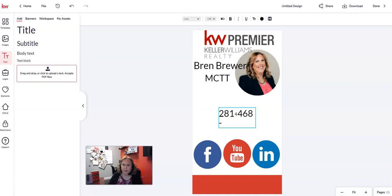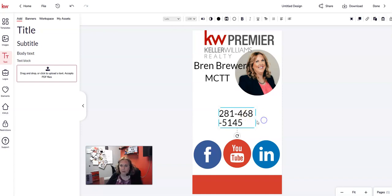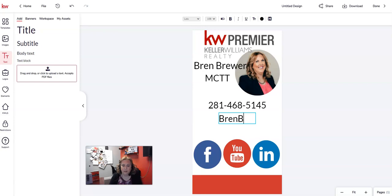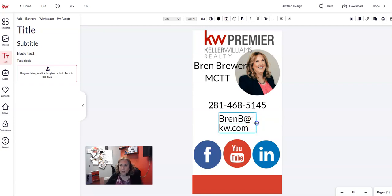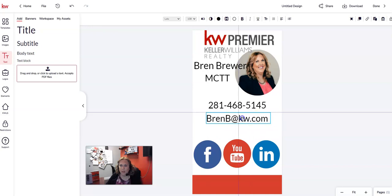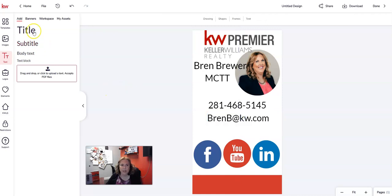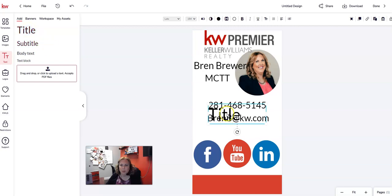I type in my phone number, then drag the handle on the right side to make it all fit on one line. Then I add another subtitle and put my email address in there. I click outside the box, drag the side handle so it's all on one line, position it where I want, and add one more subtitle for my website.